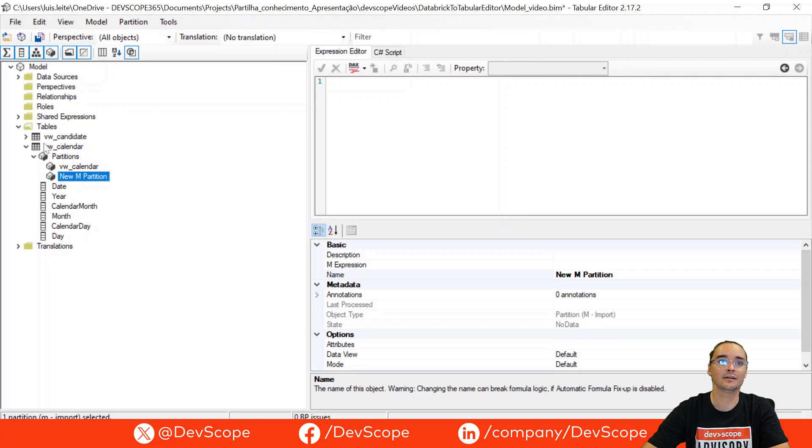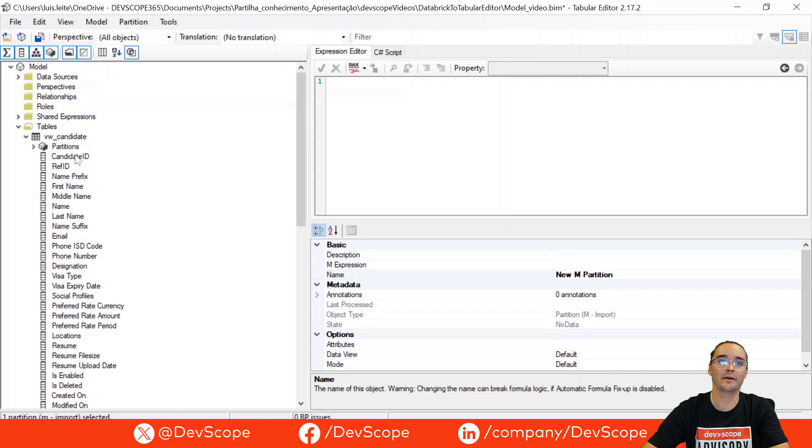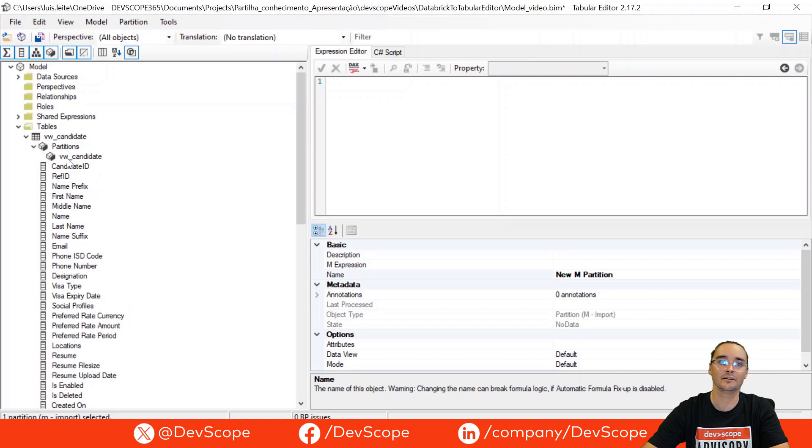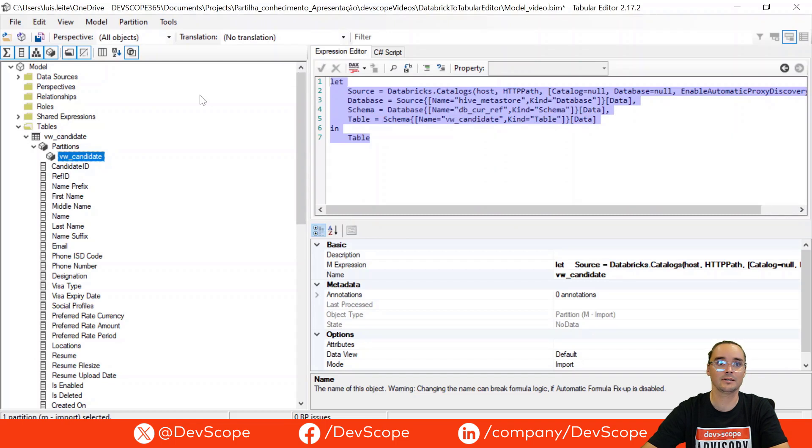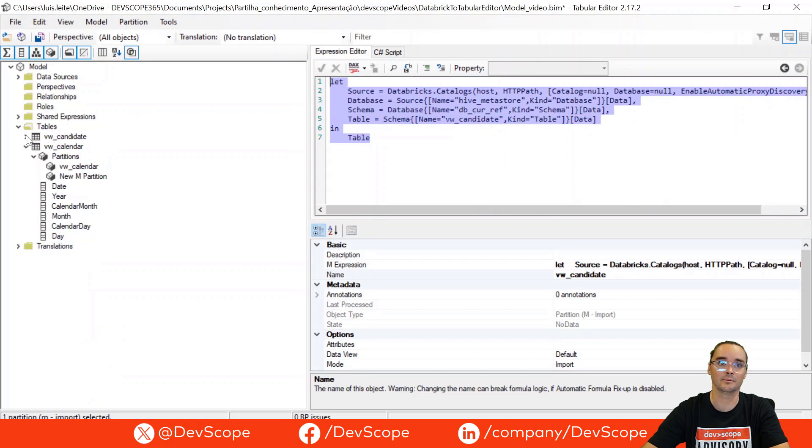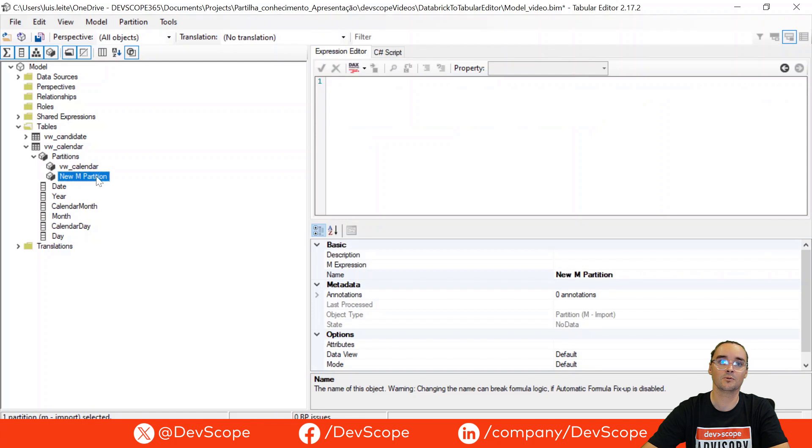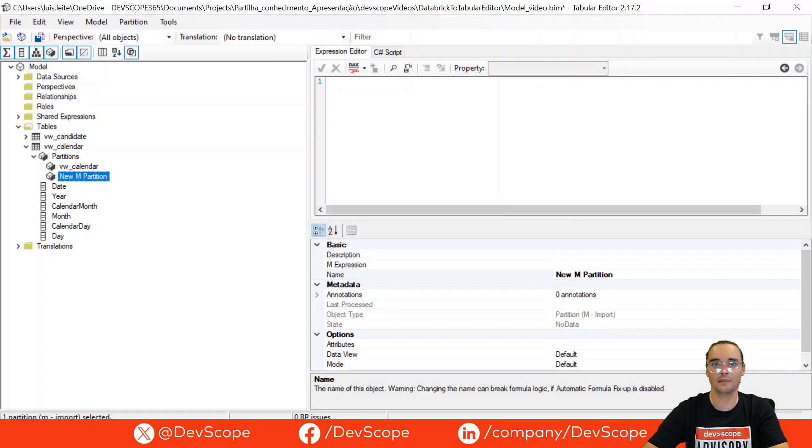So I have already here the query that we are using on another table. I have it here so I will just copy paste to this new table. I will just go here in this new query and let's then rename it.